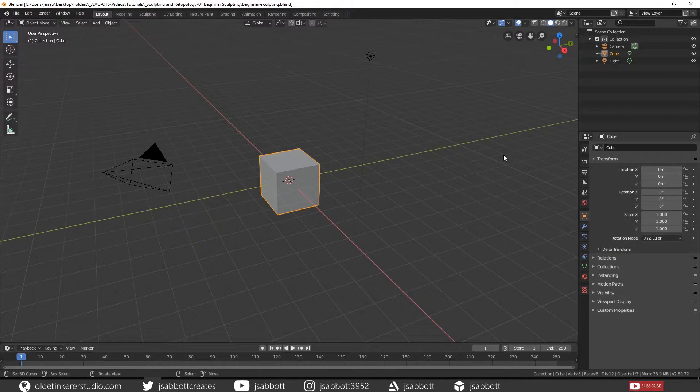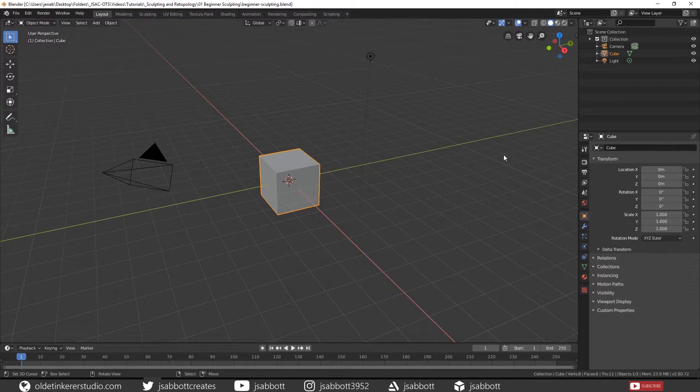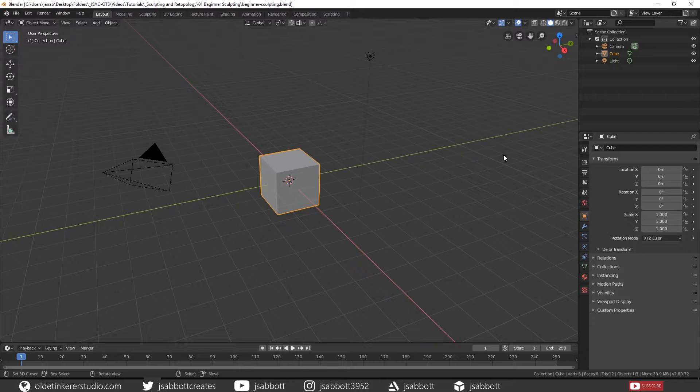Hello everyone, it's Jen from Old Tinkerer Studio. Welcome to another Blender 2.8 Sculpting and Retopology tutorial. In this tutorial, we will be learning the basics of sculpting in Blender.